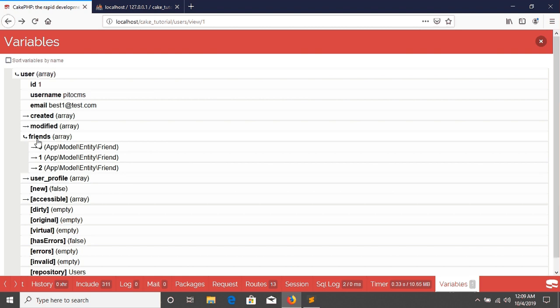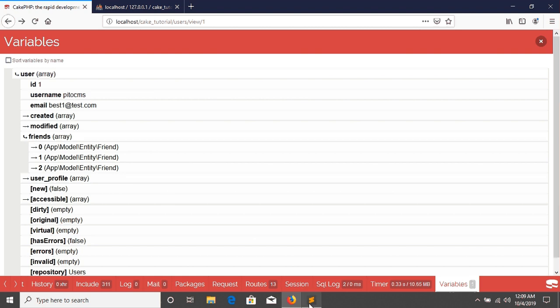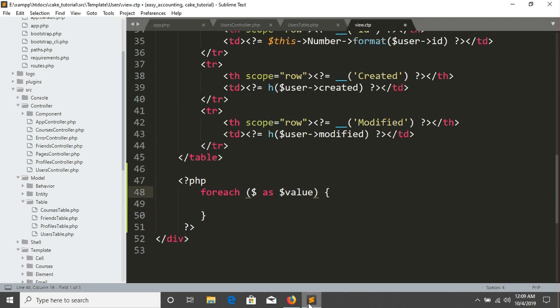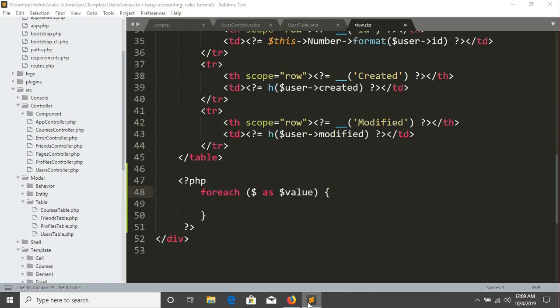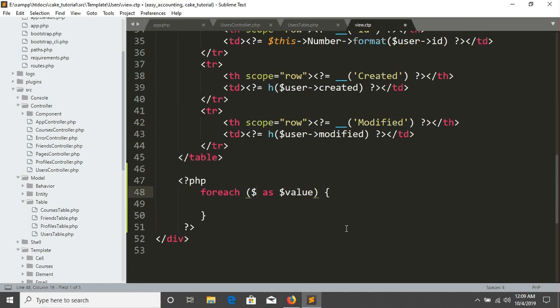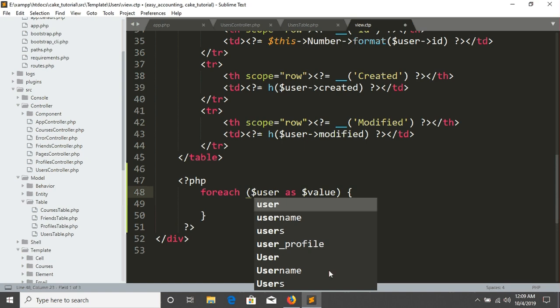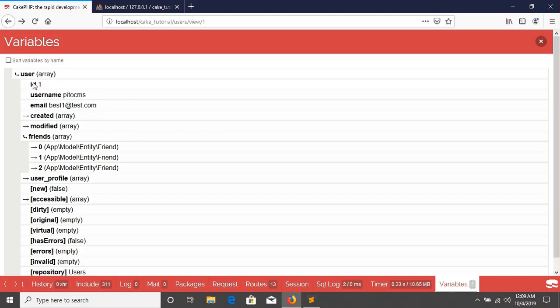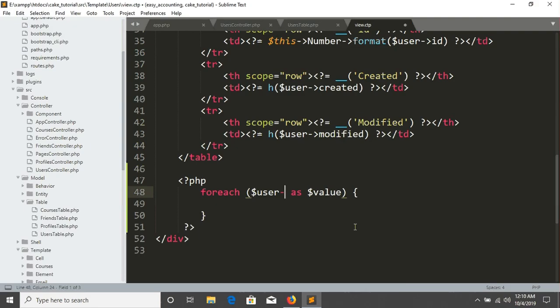So you can see the variable name. This is your friends. So I'm just going to write user first. So this is actually the user and then friends. So I'm going to just write the arrow sign and giving the friends.